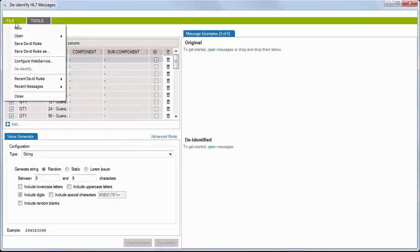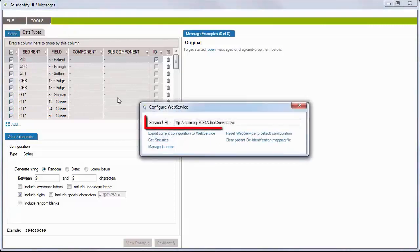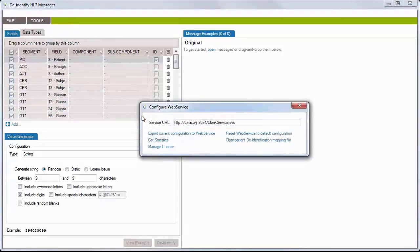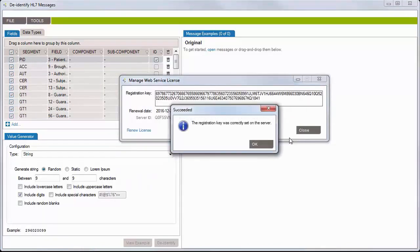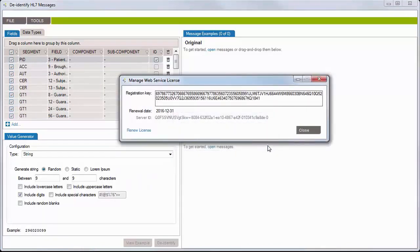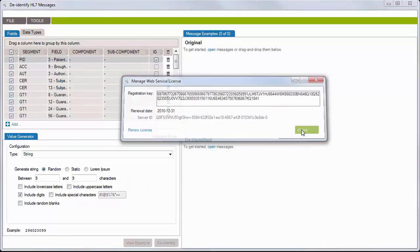Then, go to File, Configure Web Service, and specify where the service was installed. Then, click Manage License. Follow the short procedure to set the license key.